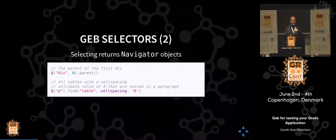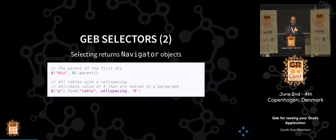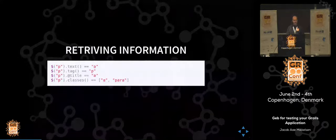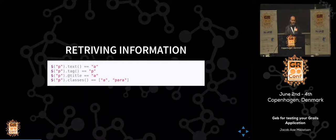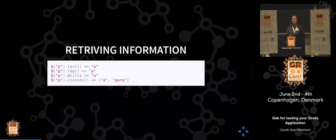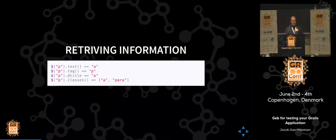We can navigate because every time we have a selector, it returns a navigator object. So we can call parents, next, children — methods like that found in the documentation. We can also retrieve information — simple tag retrieval. When you select any P tag, the tag is of course P. But if you select anything by ID, it might be an idea to check whether this is actually the tag you expected. We can also select classes and titles.